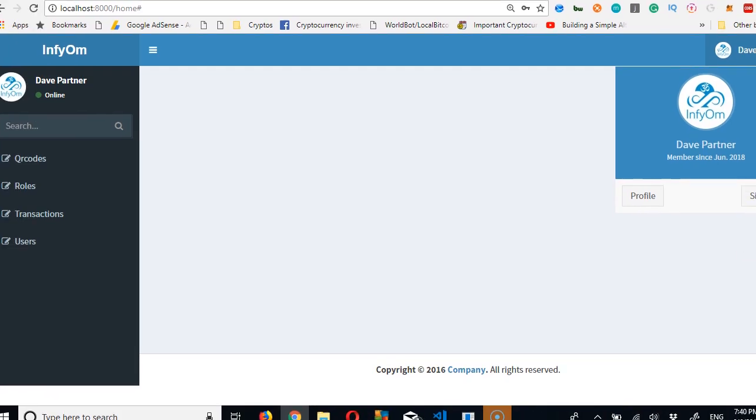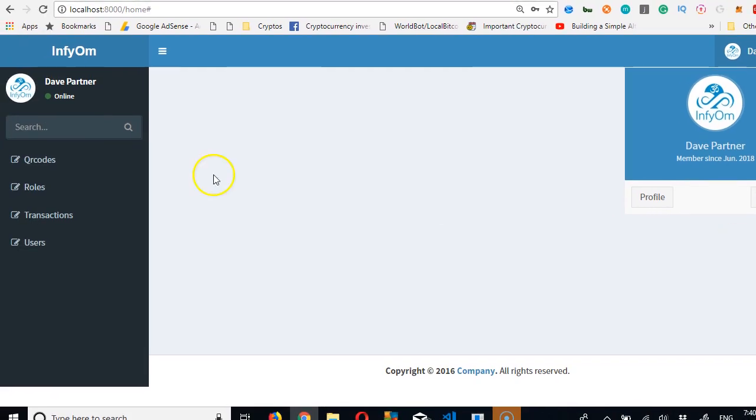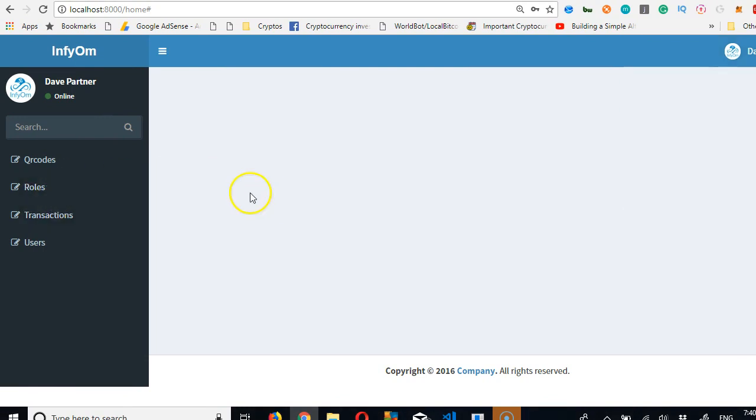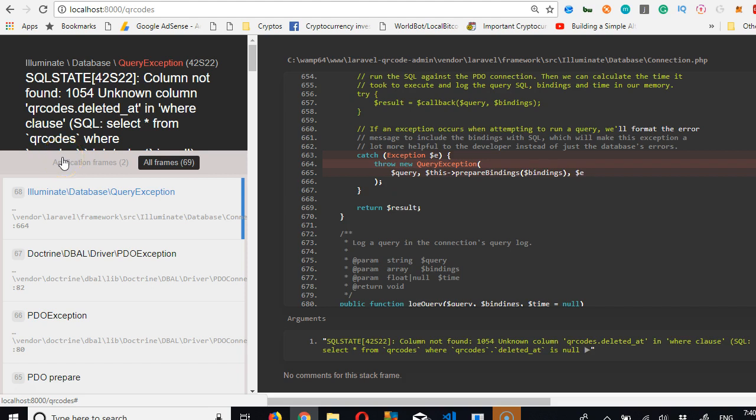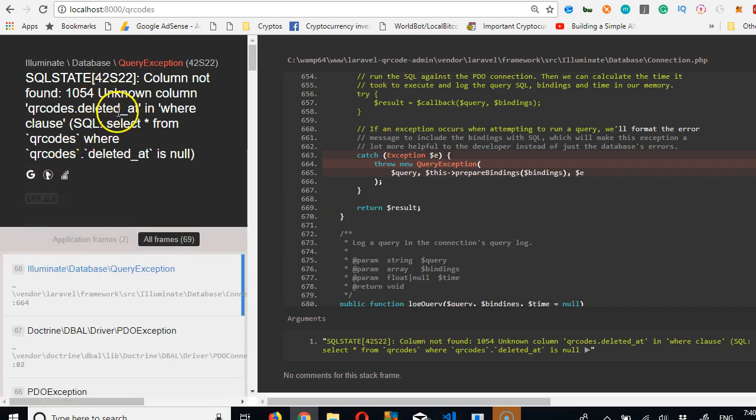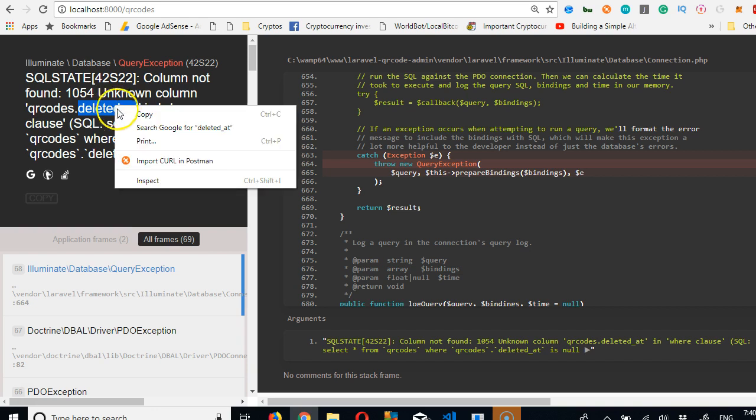And we've not even got to write any single code. For instance, if we go to QR codes, column not found or non-column, column deleted. Alright, so this is another thing you have to take care of.